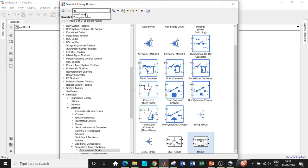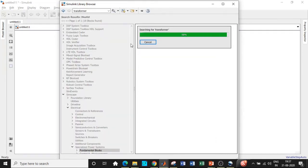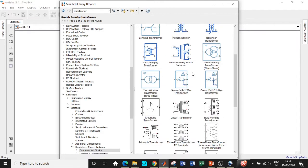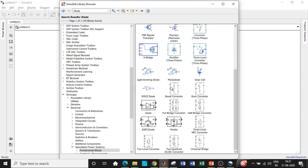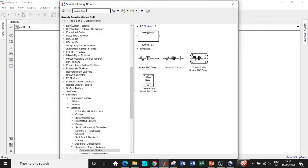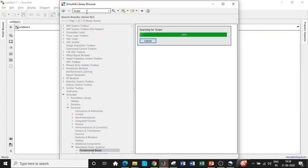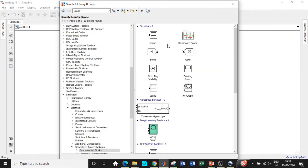Next, search for transformer and choose the linear transformer according to our circuit — scroll down and select it. Once that's added, we need a diode; we'll add one diode first and can add more later according to the circuit. Choose the ones shown in black. We'll also need a series RLC branch — later we can change it to R, L, or C depending on the circuit requirement. Finally, we'll connect a scope to observe the output voltage waveform, so add a scope block as well.